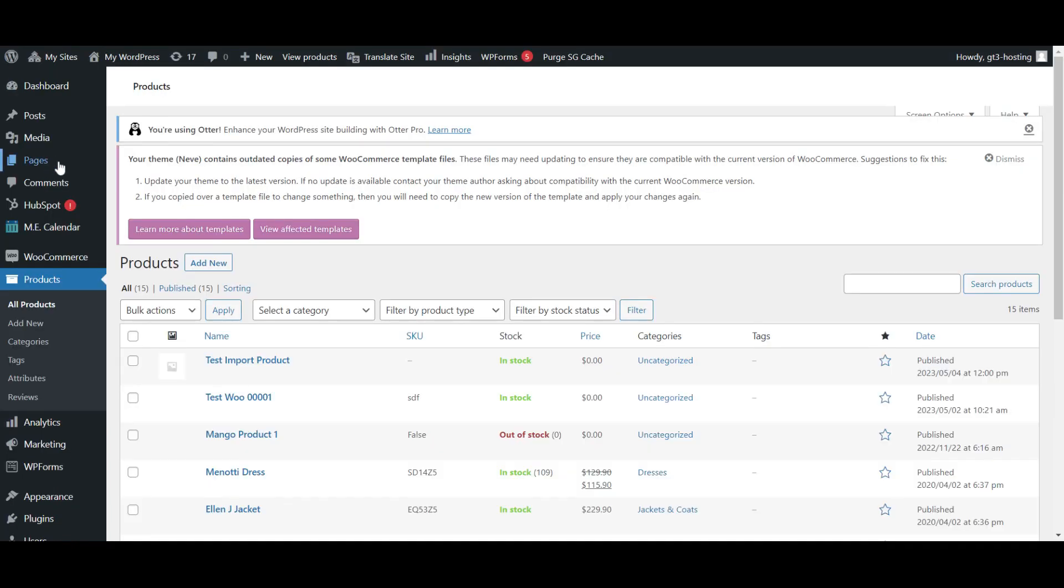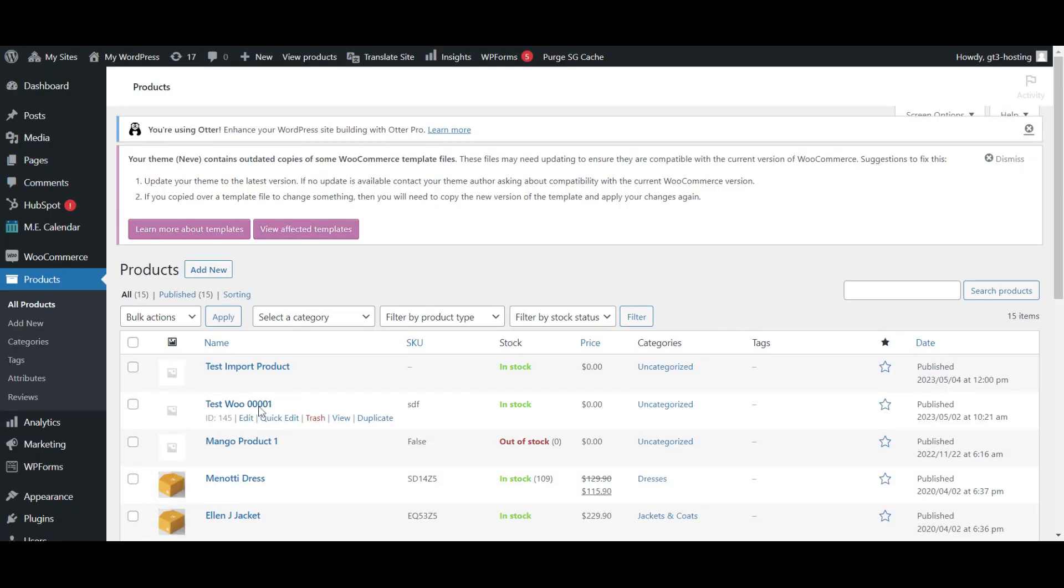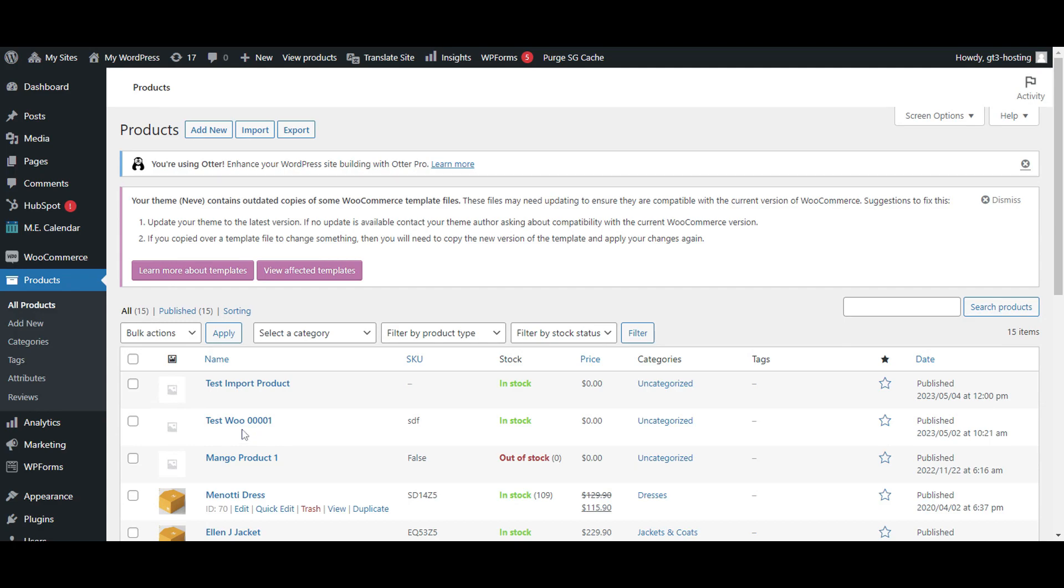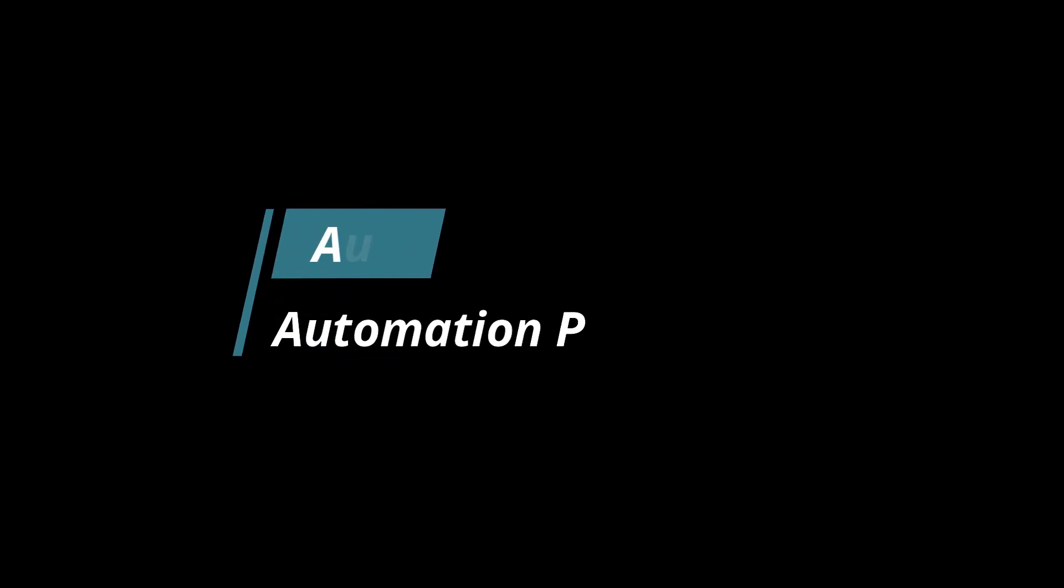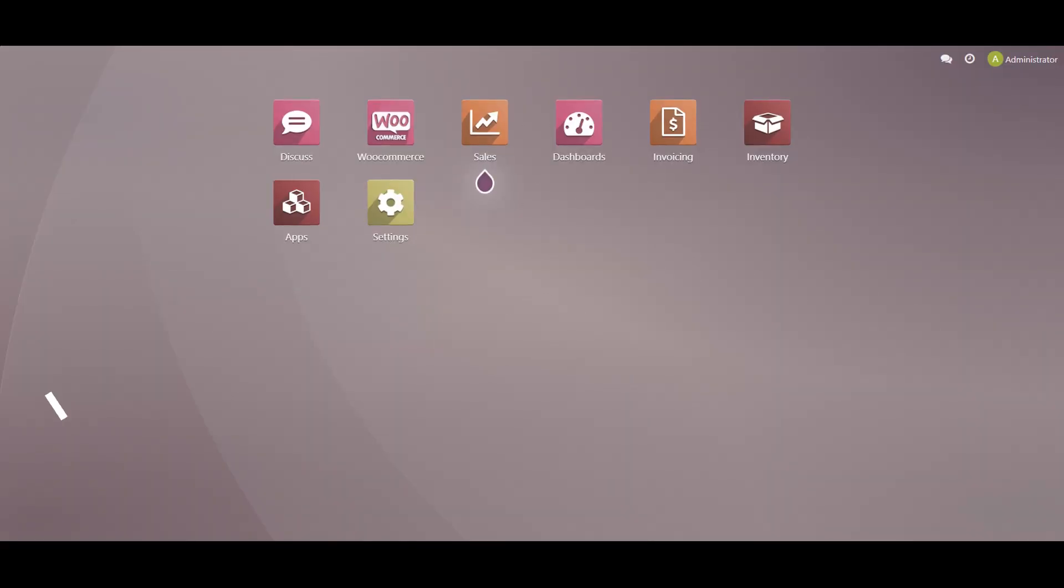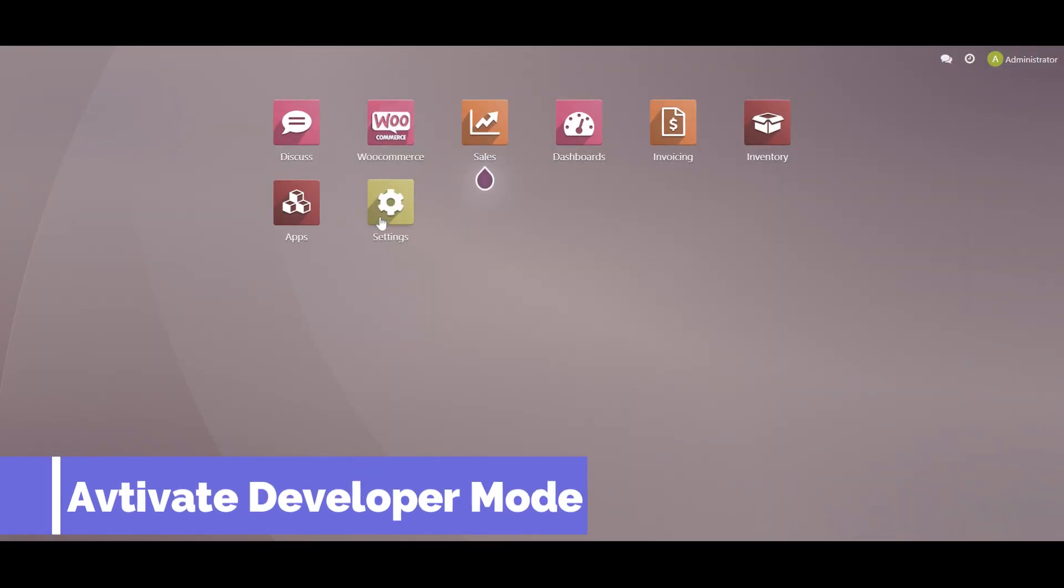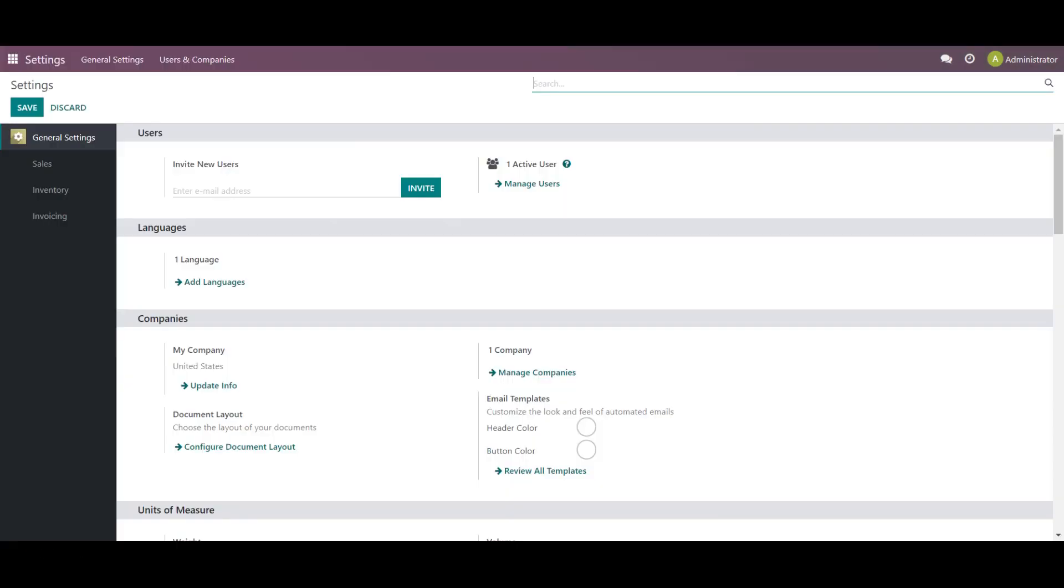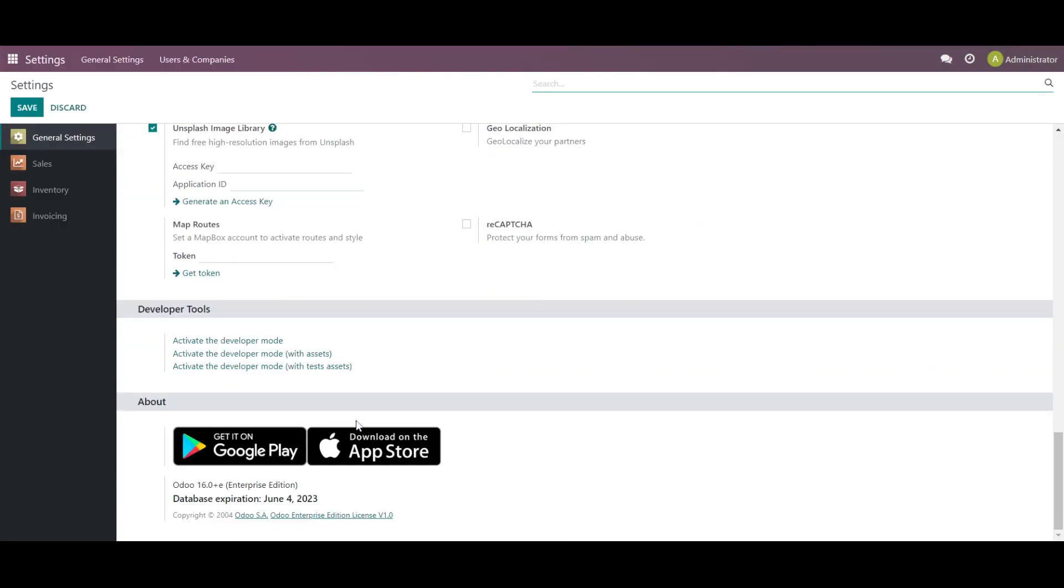And I'm going back on the product. See, the name has been changed. Now for the automation, in the module, we have given a provision for that. We have to activate the developer mode in the settings. Scroll down and activate the developer mode.